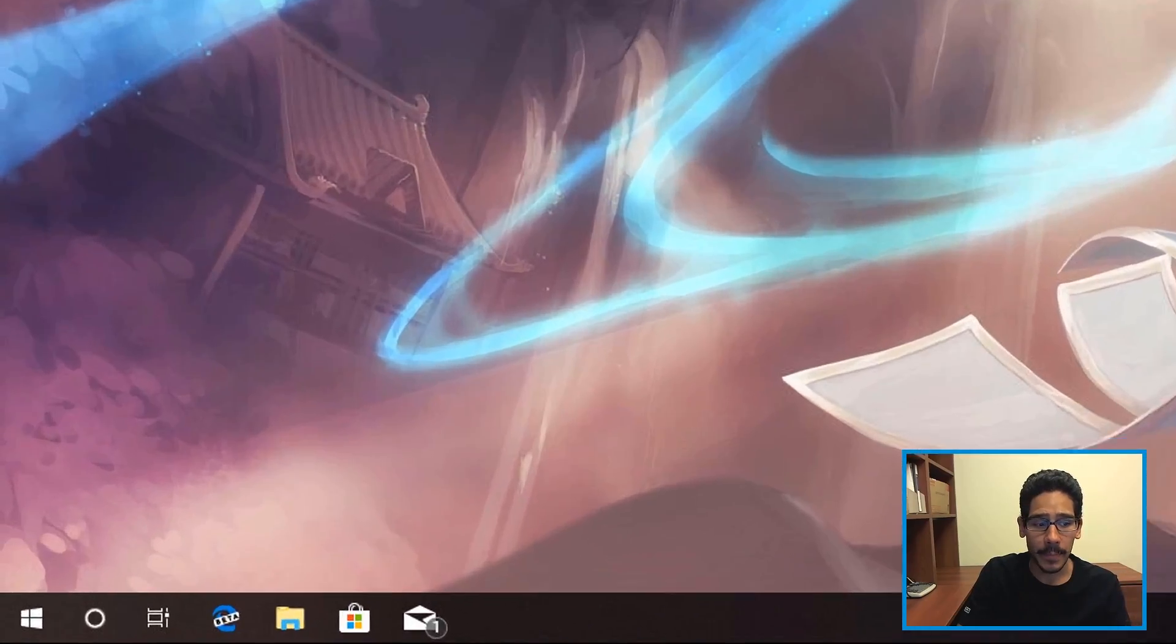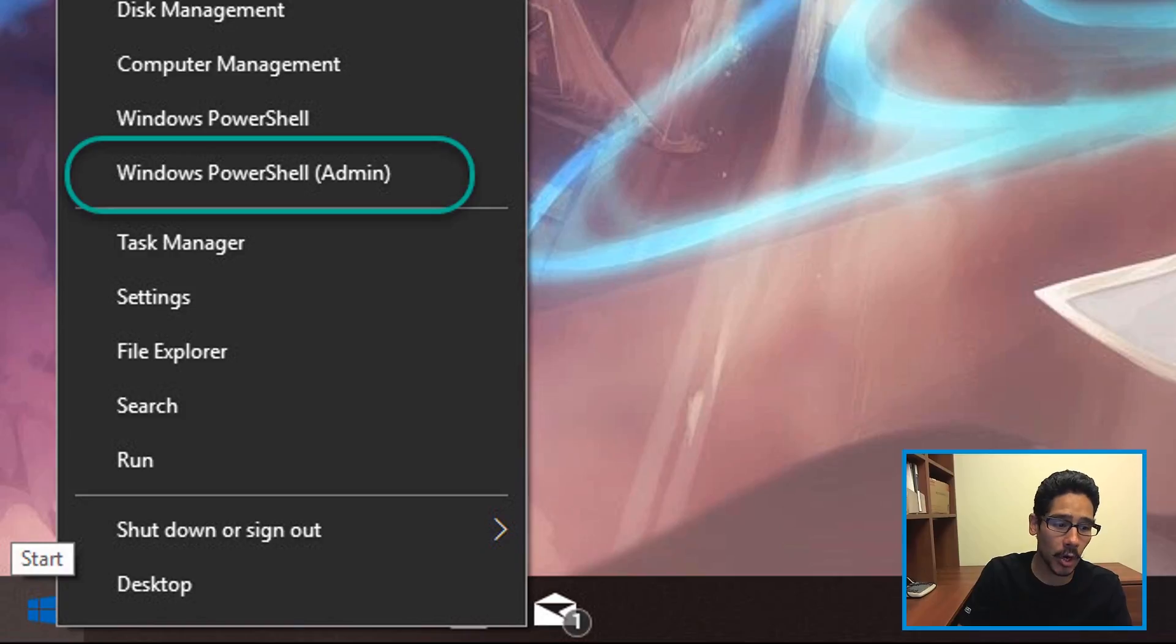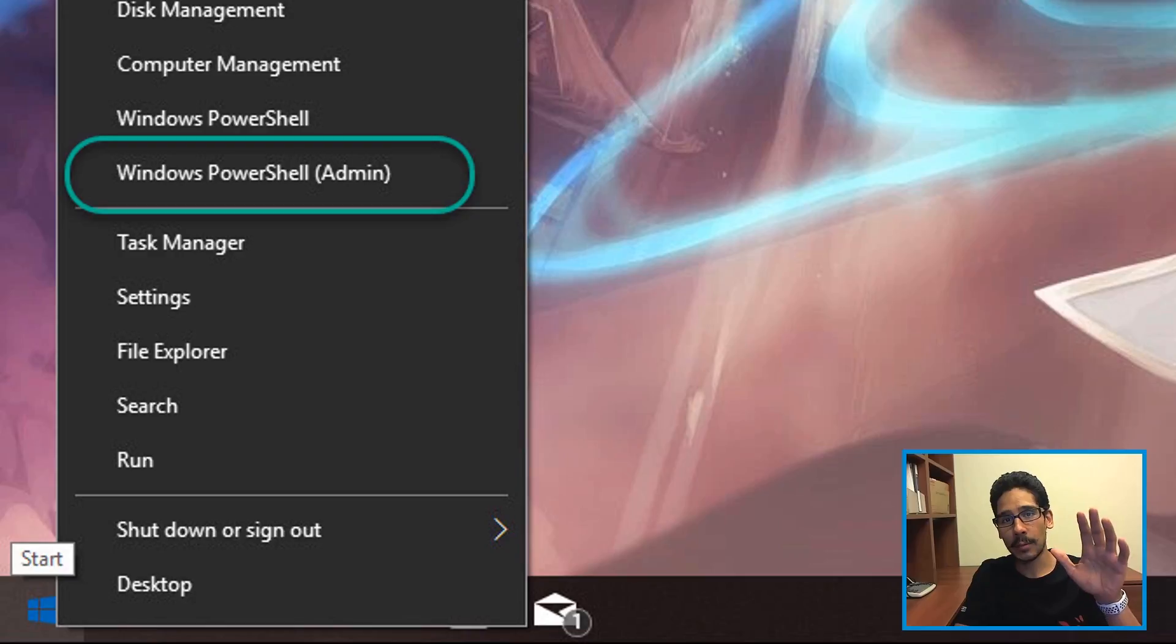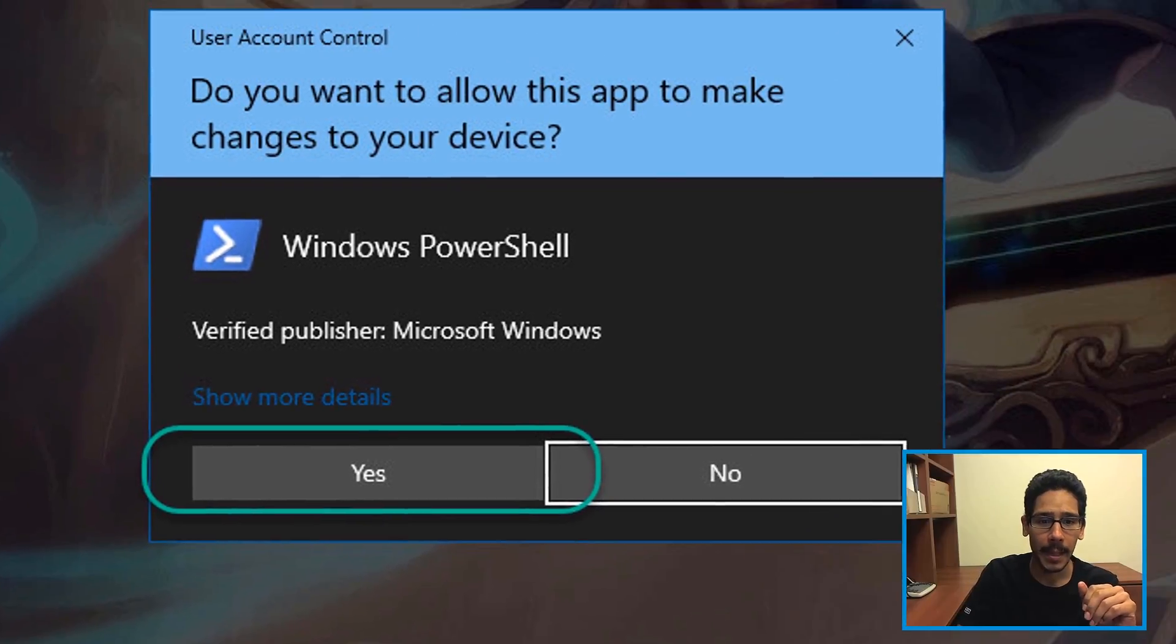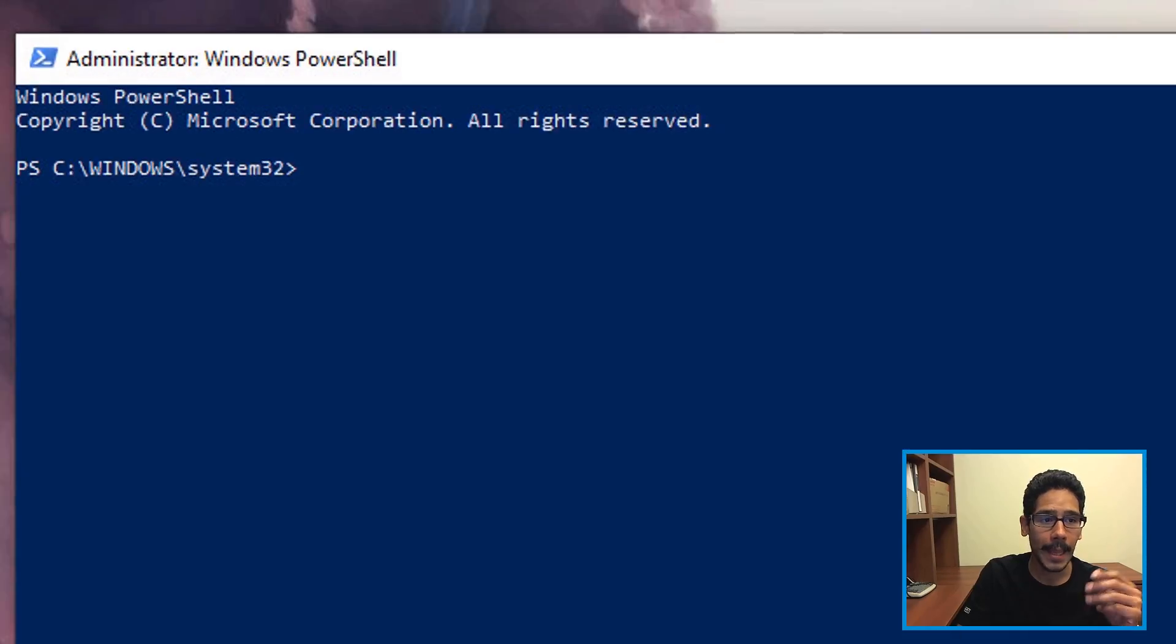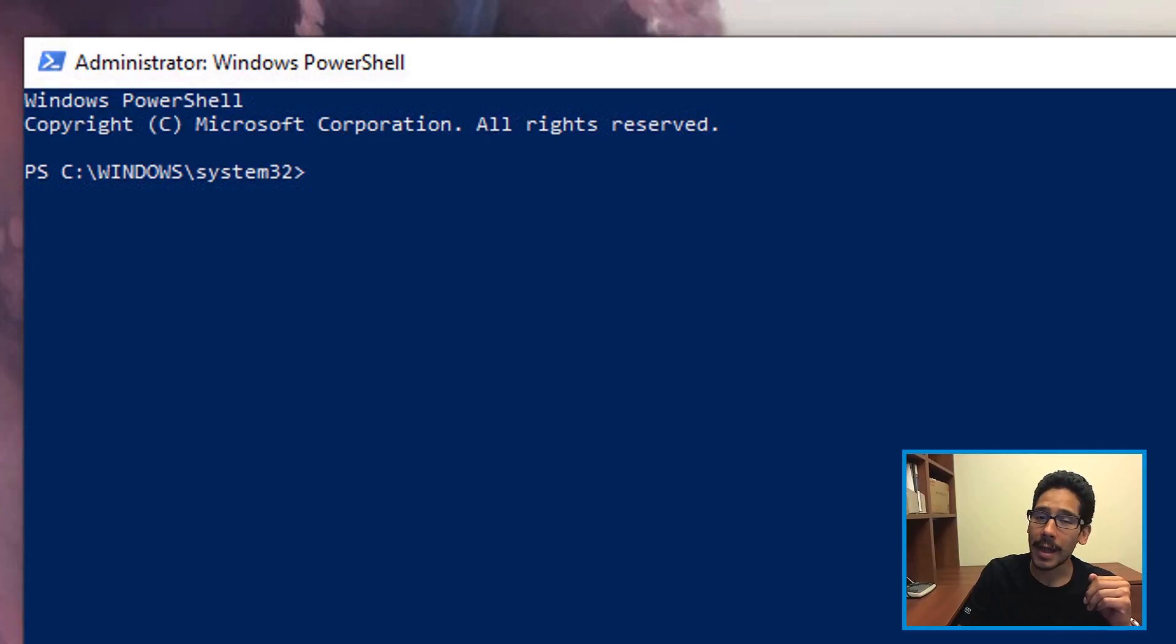So within your desktop, we're going to right-click on your start menu and click on Windows PowerShell. You have to run it at the admin level. Hit yes on the user account control and you will have your Windows PowerShell.